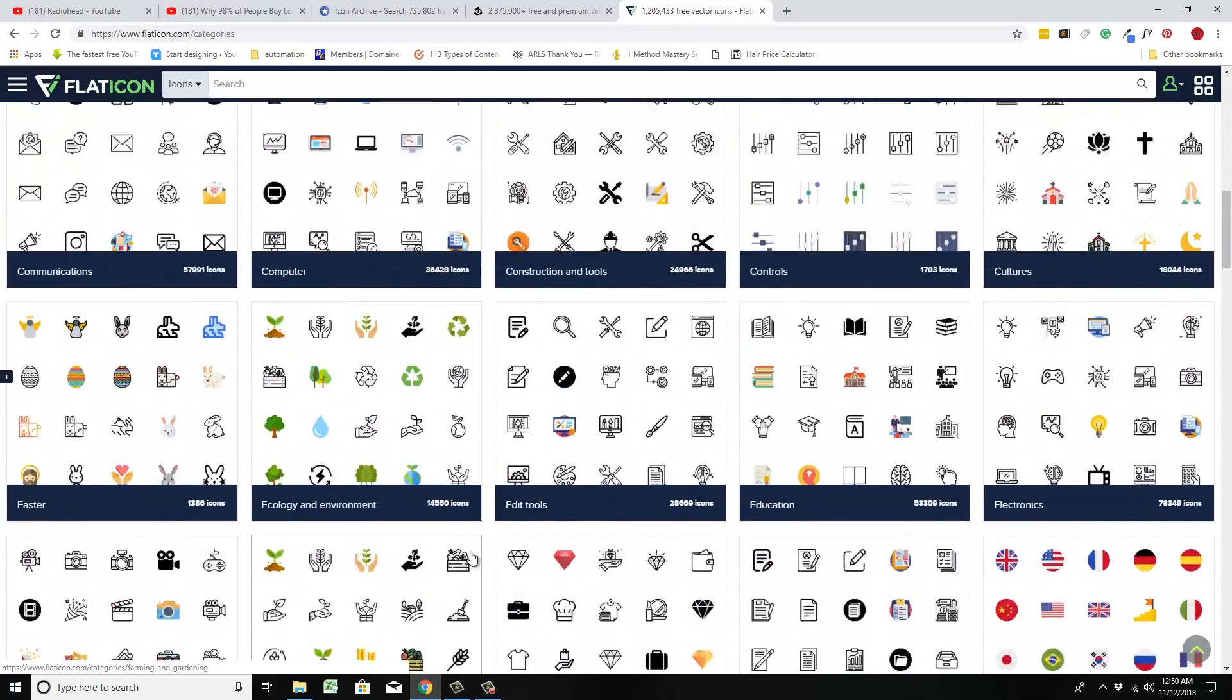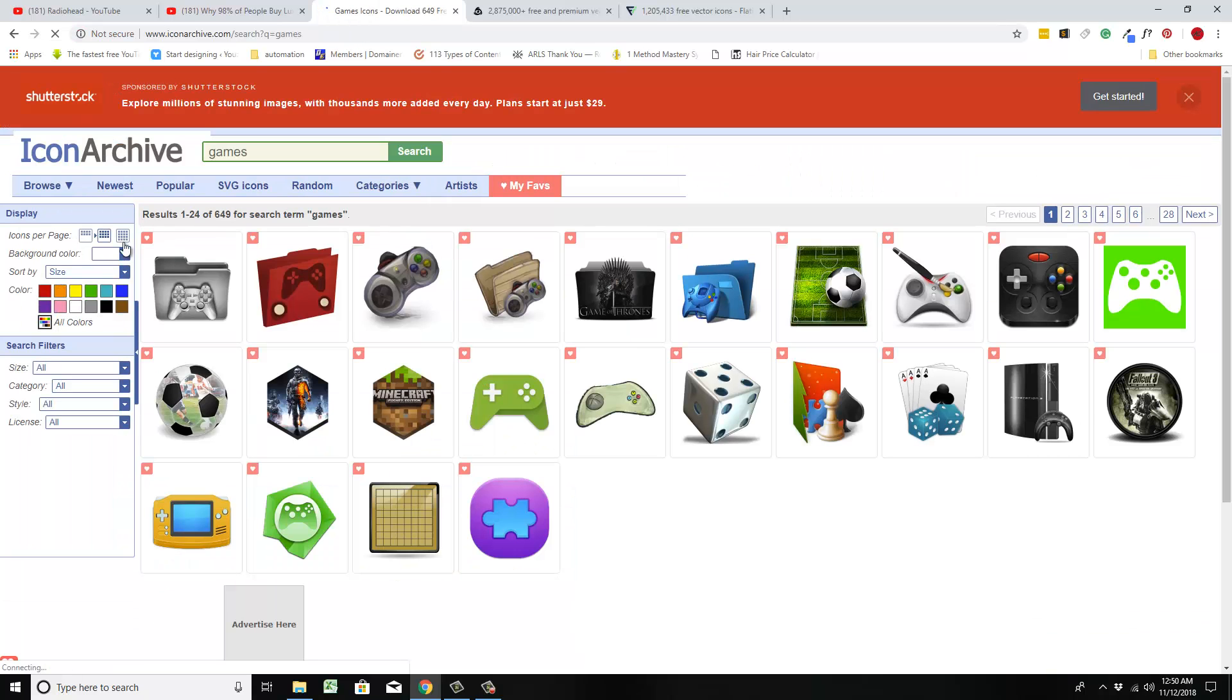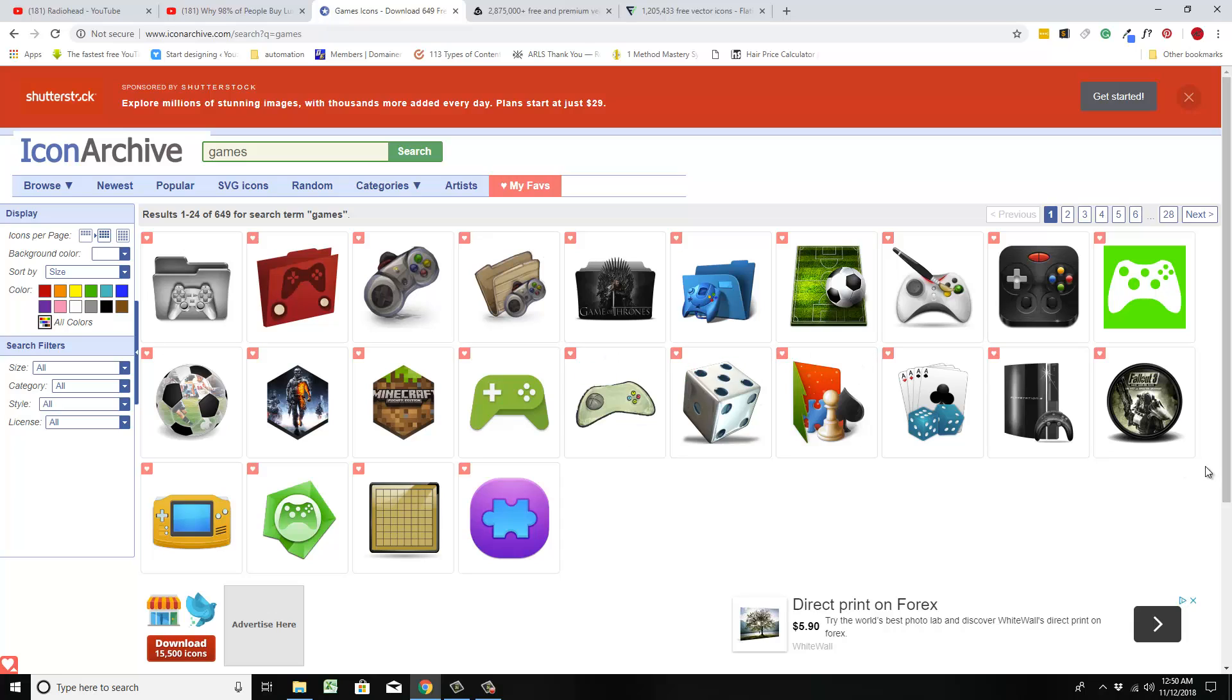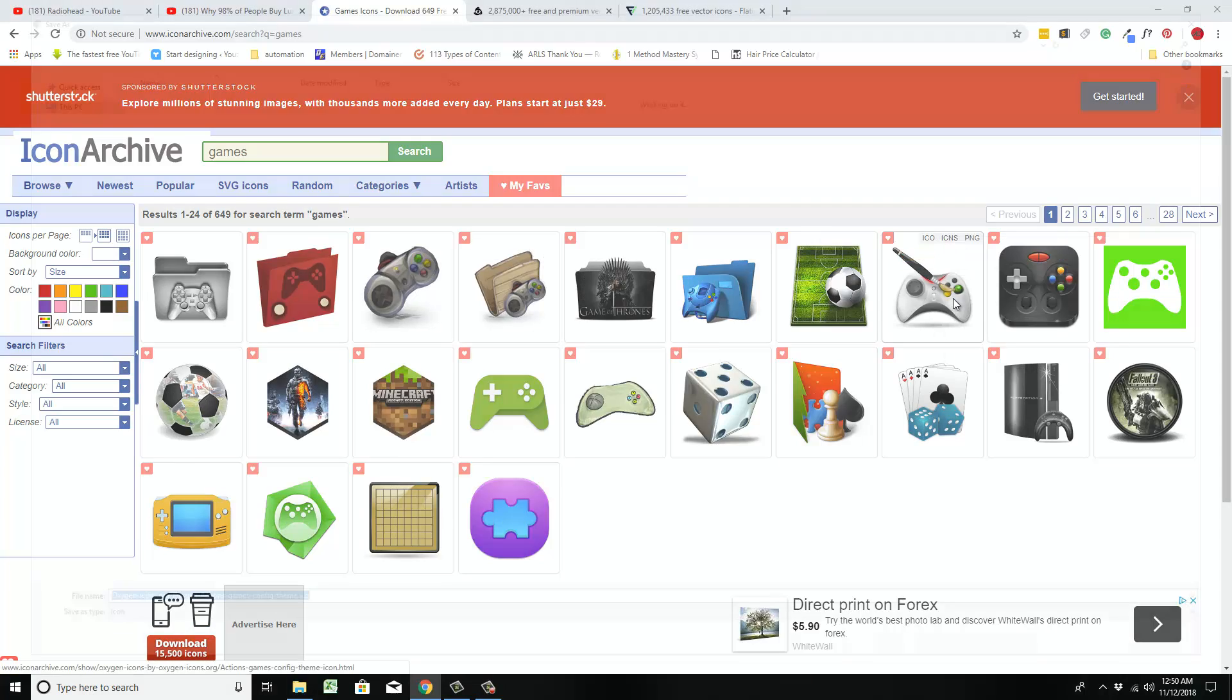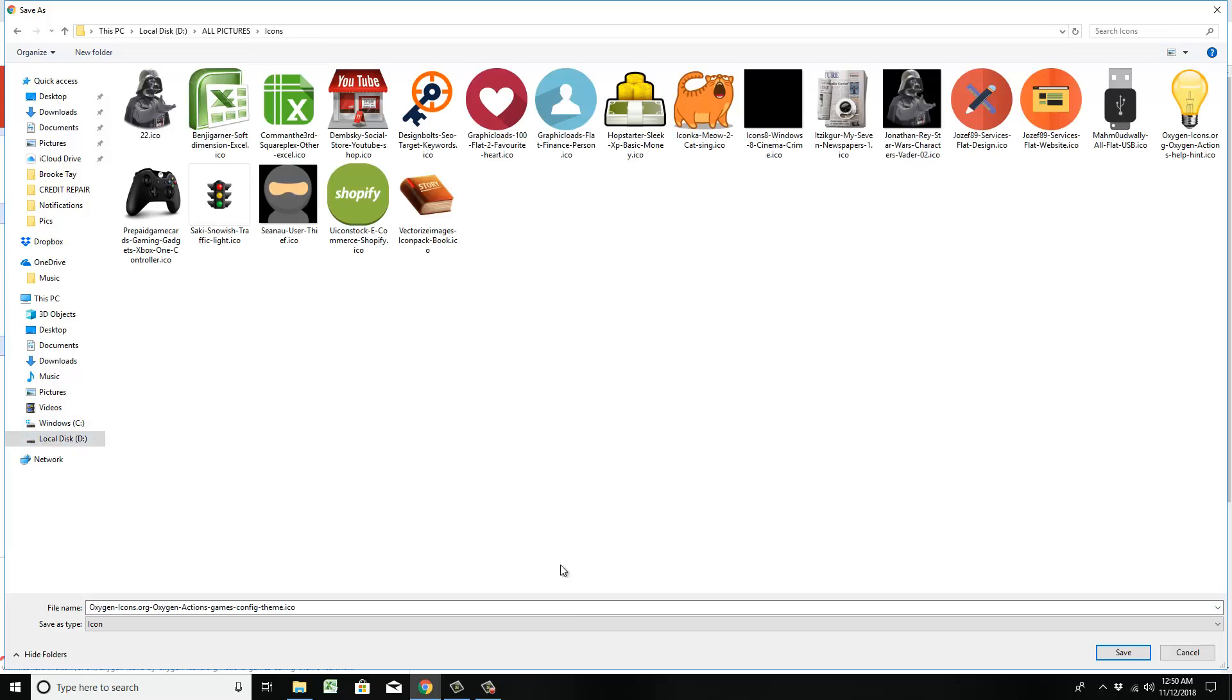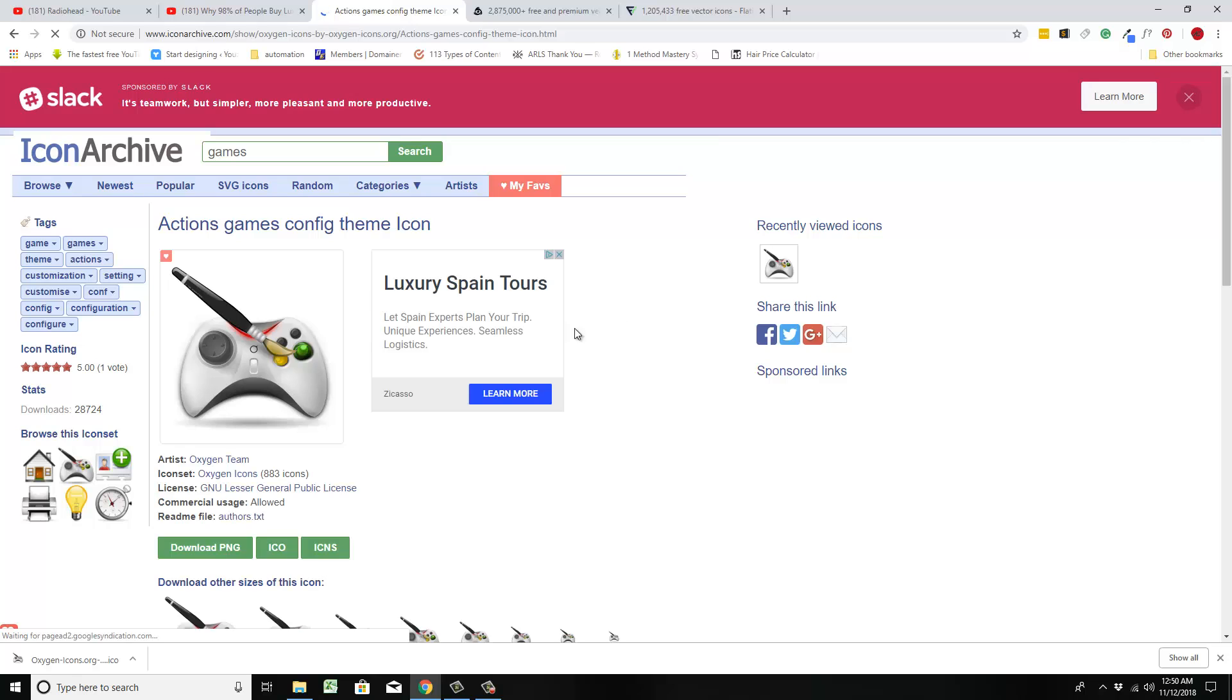So go to Icon Archive, put in games, kind of look at the icons, and I just try to find one that I like. This one's pretty cool. You could save it as a PNG, but always save it as icon. Hit save link and you put it in your icon section, and it saves it in there. Same way if you click it and do the same thing, you can download as icon.